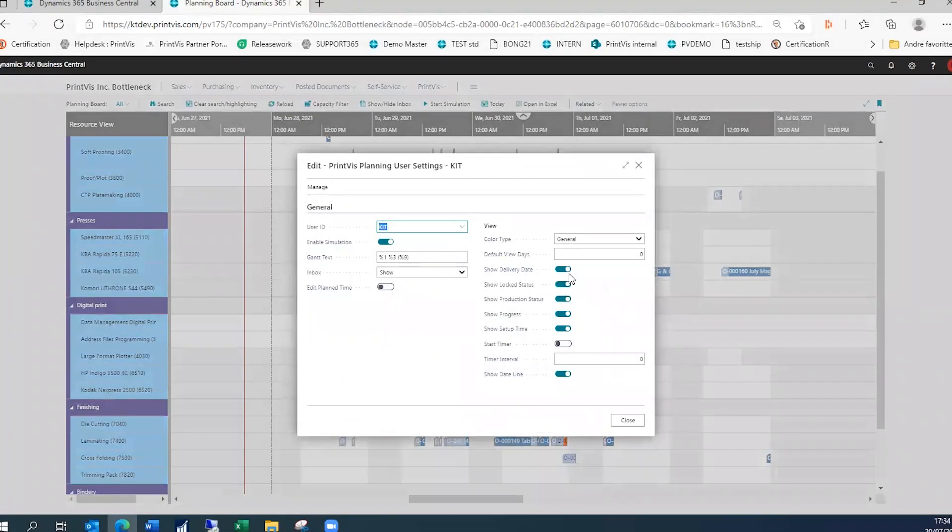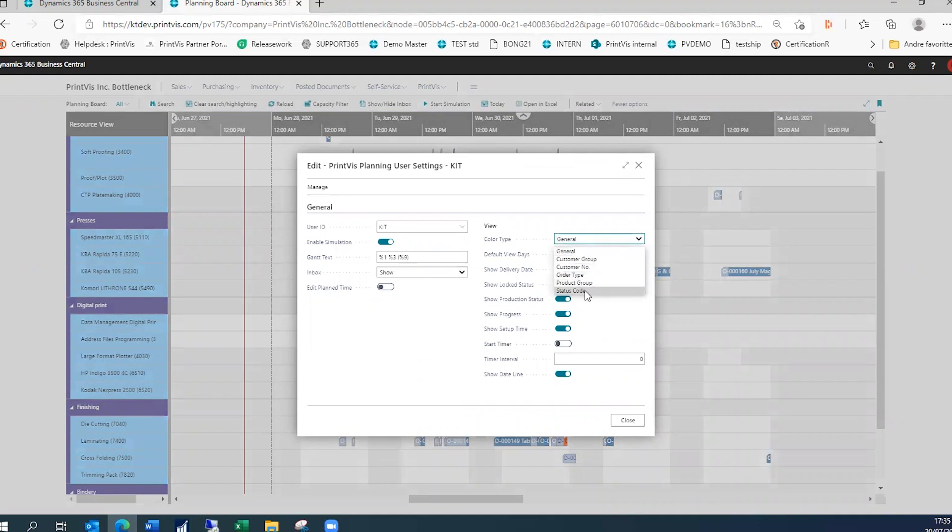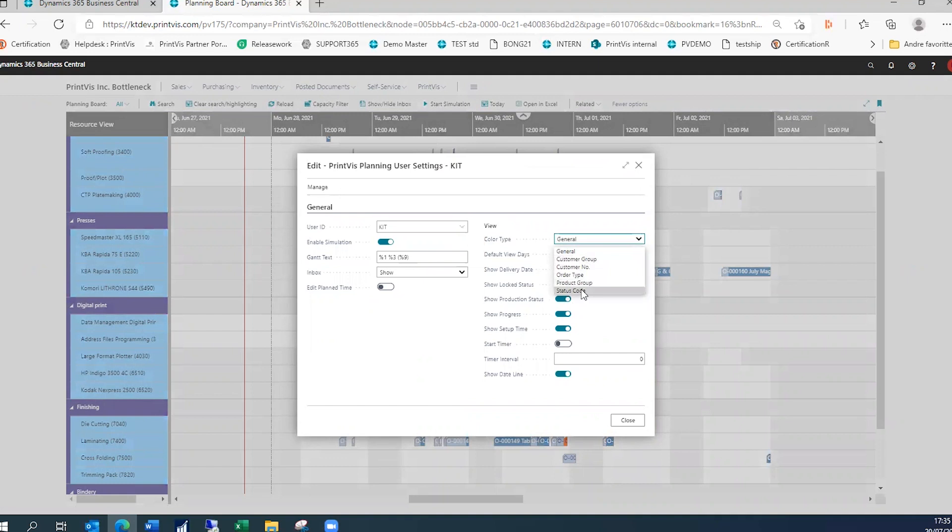Other views such as customers, order types, and product groups can be arranged for easy organization. Status codes show what stage of the workflow a job is in and where it is headed next in production.